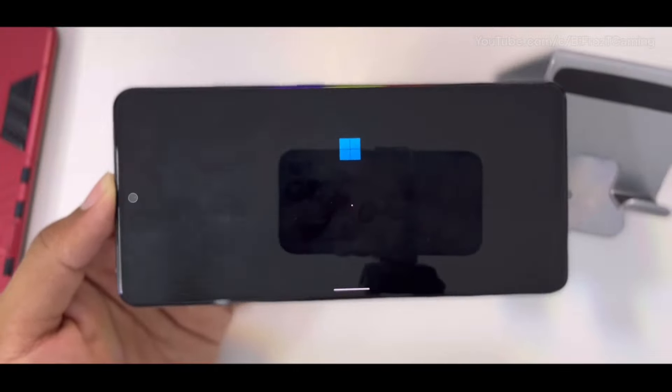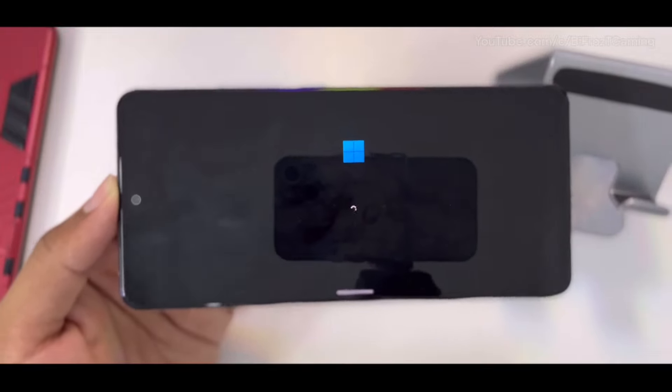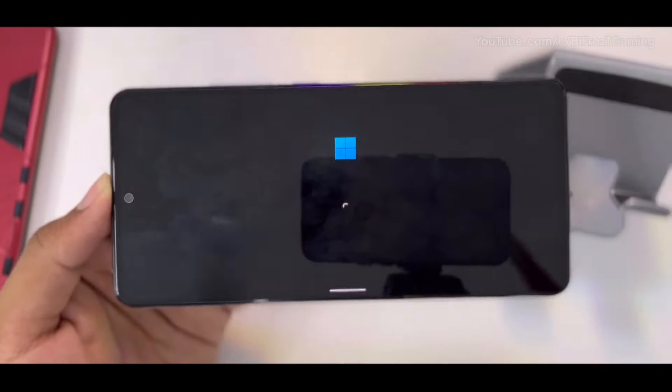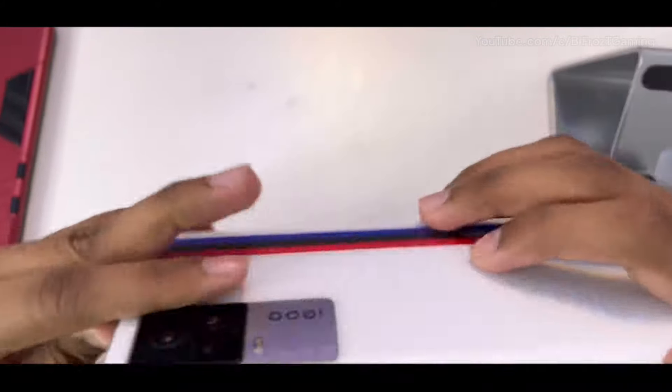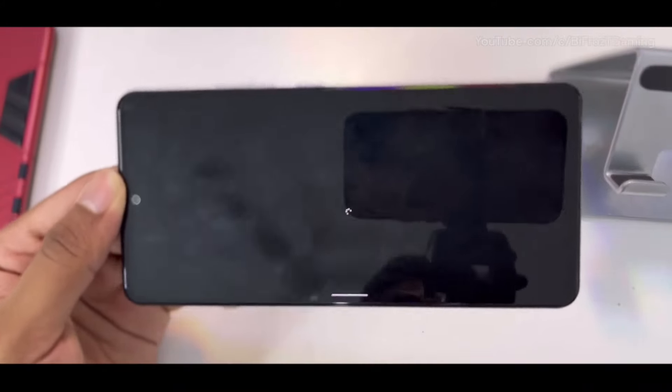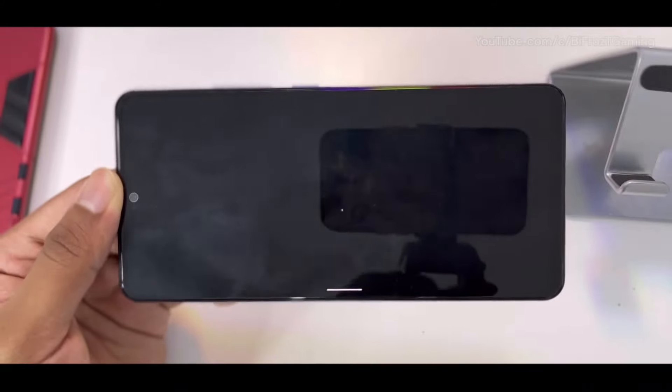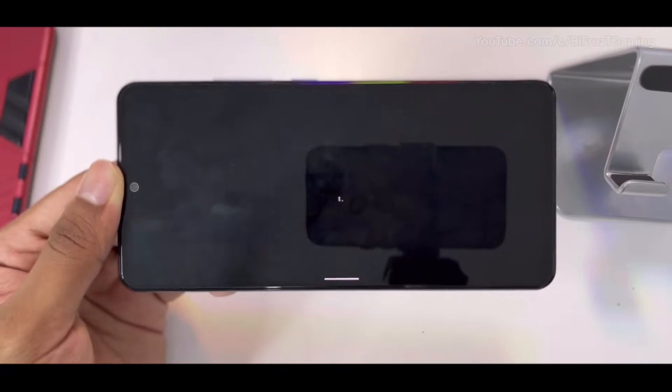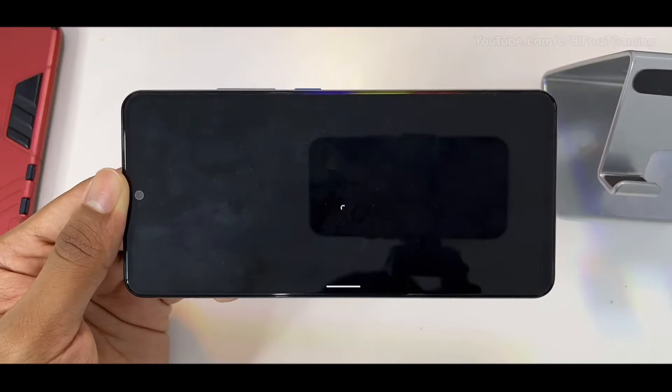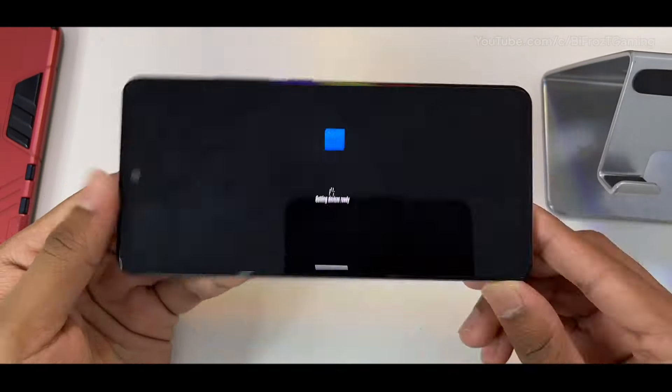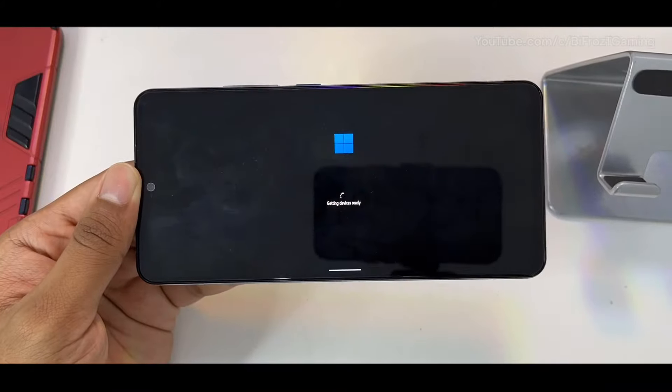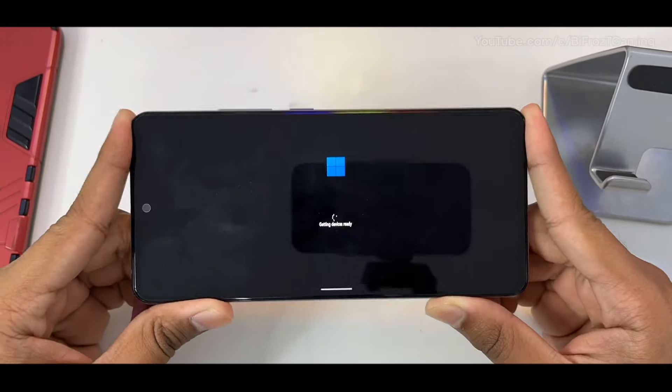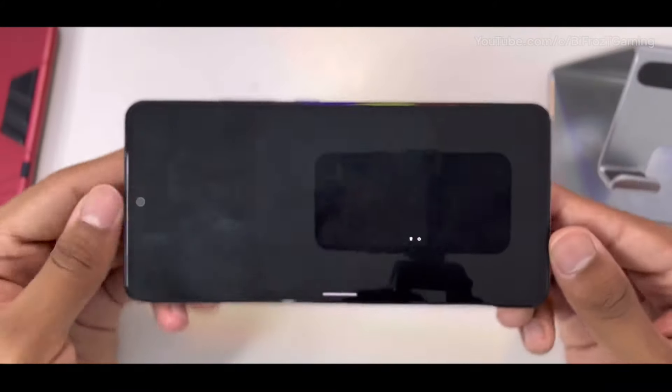The loading time will depend upon your device. I have a flagship device with Snapdragon 888, but still it took me like five to six minutes for Windows 11 to get loaded. Here you will see that it says Windows Opening, and also it will open the Administrator page.